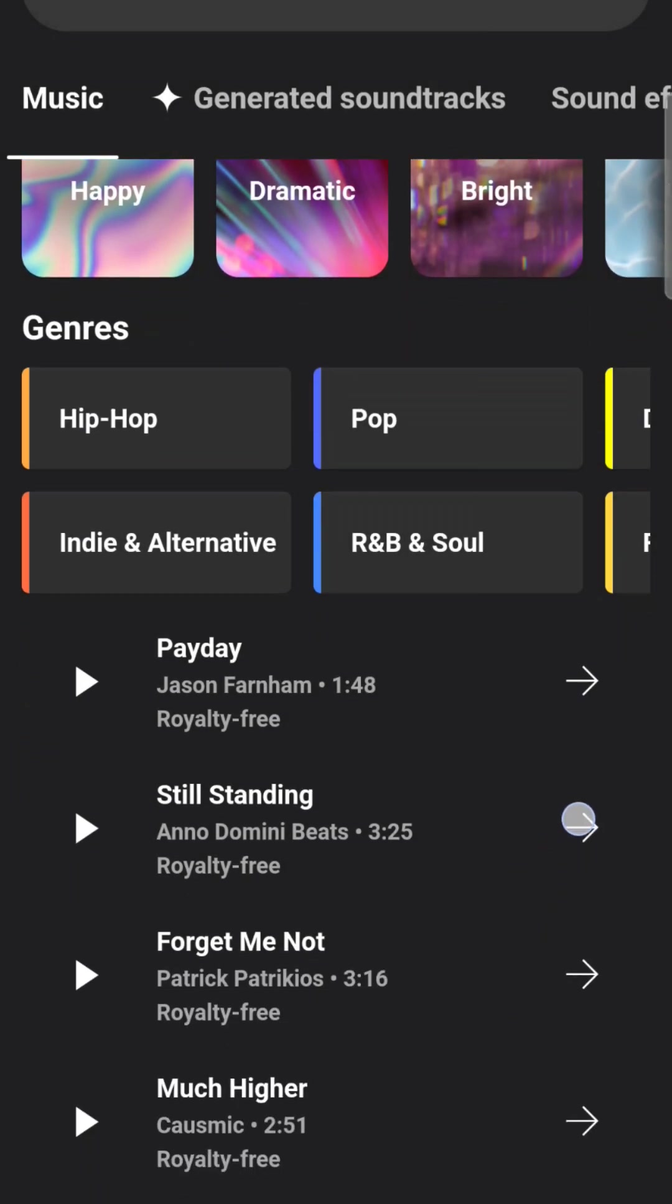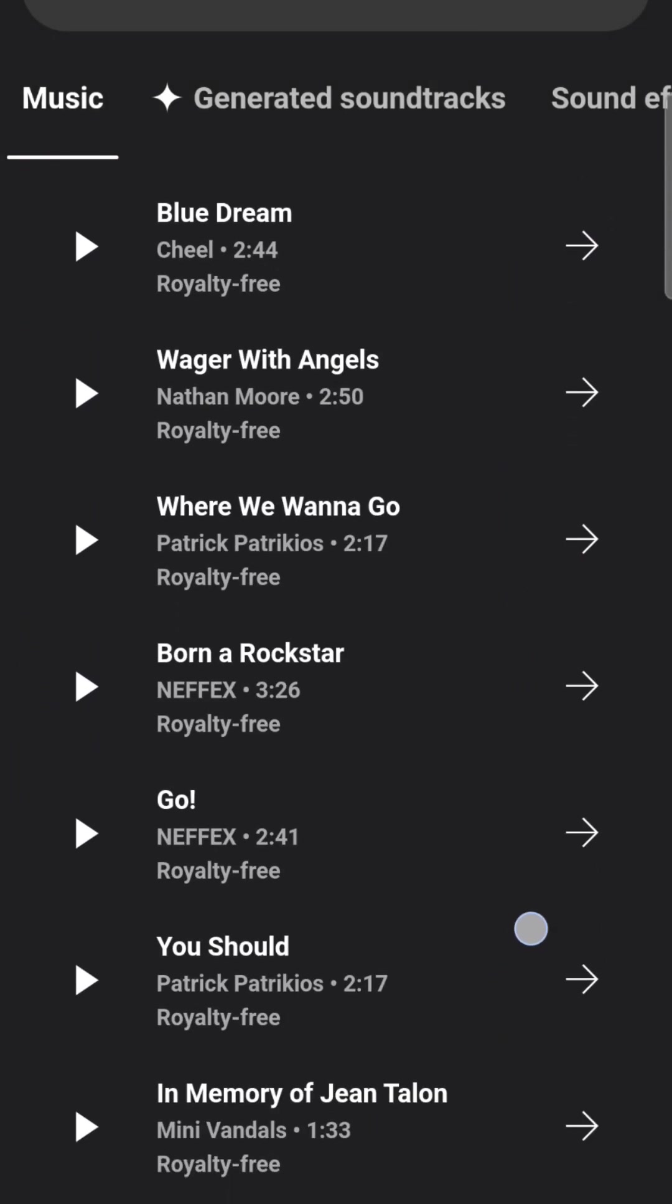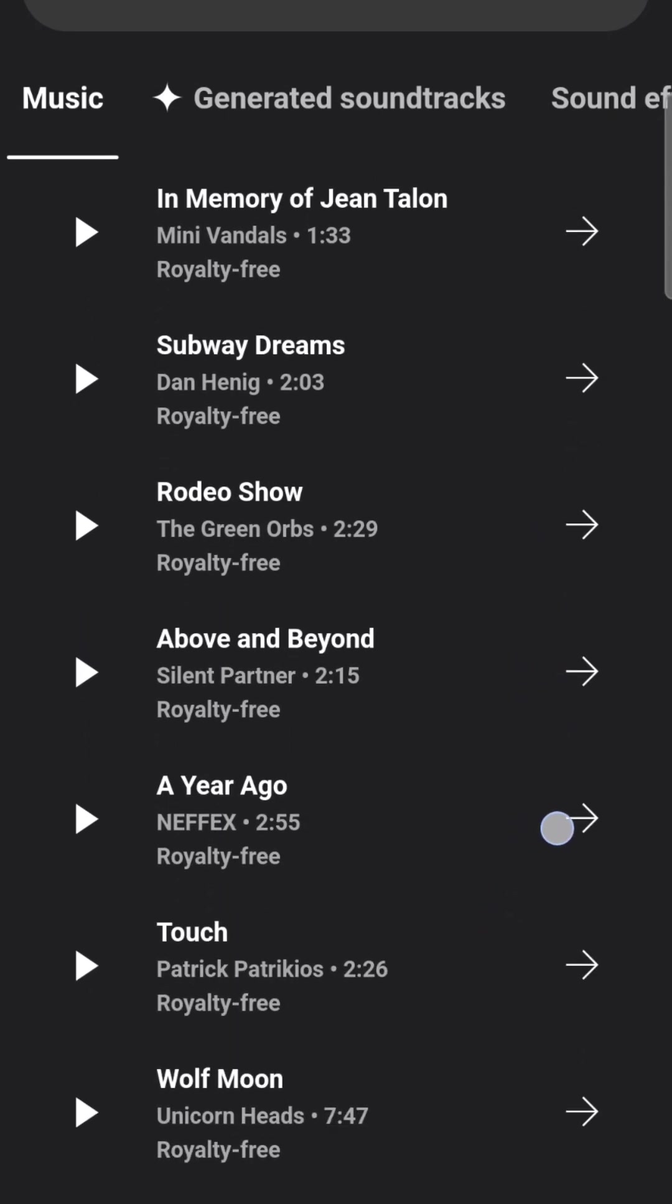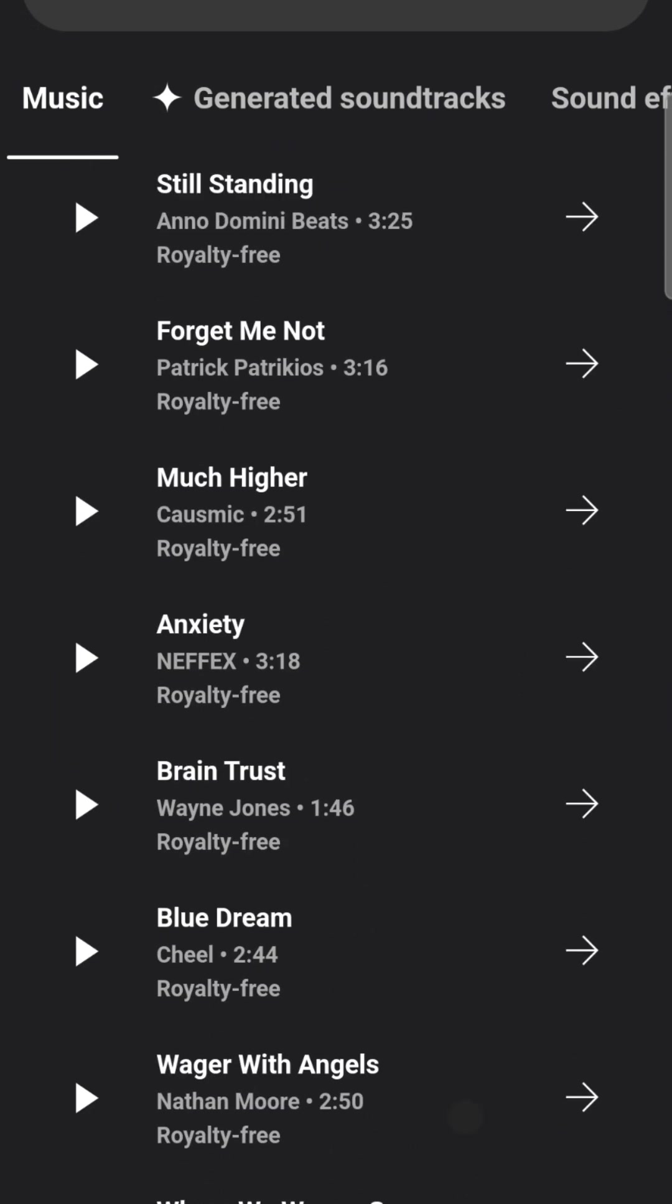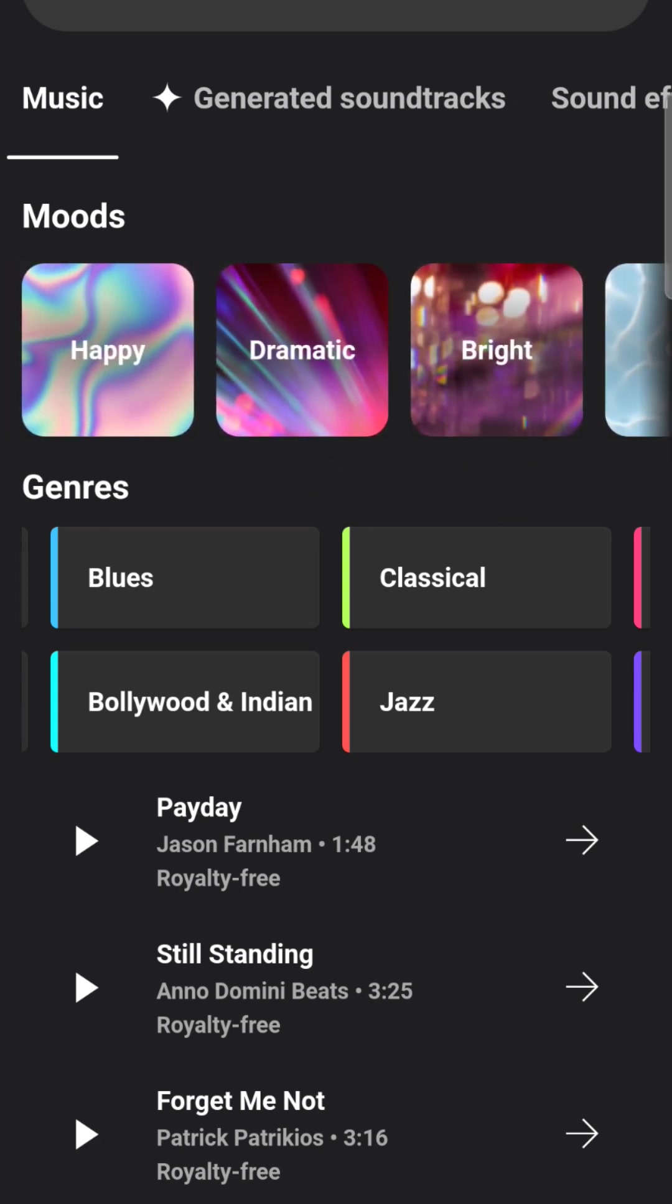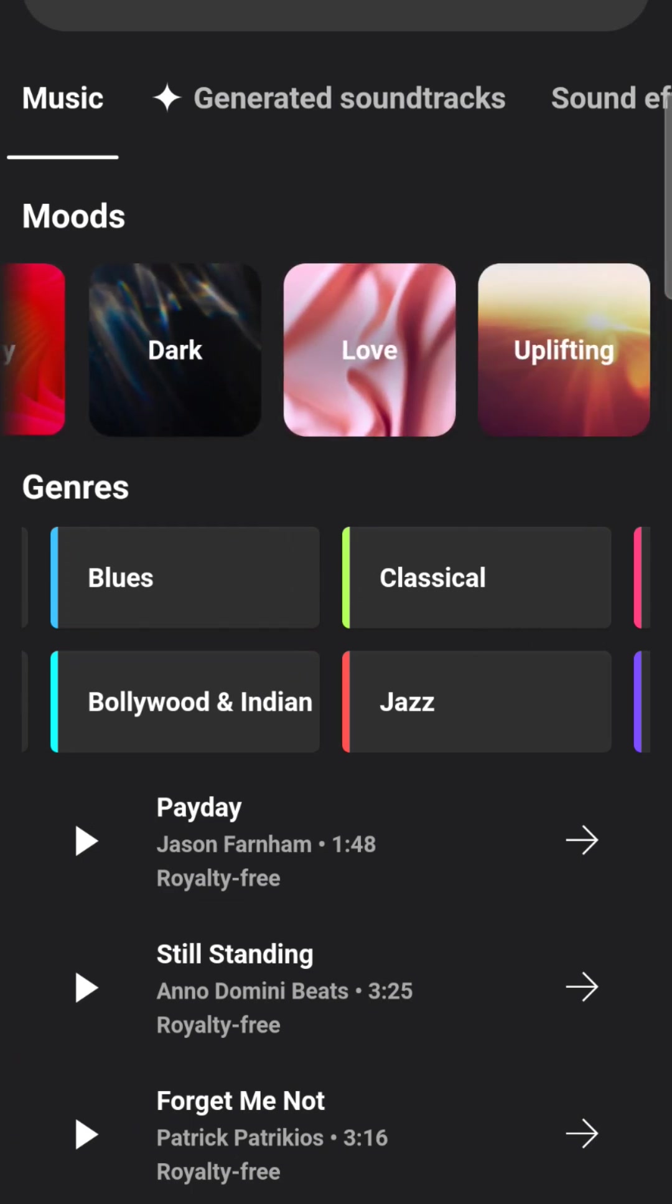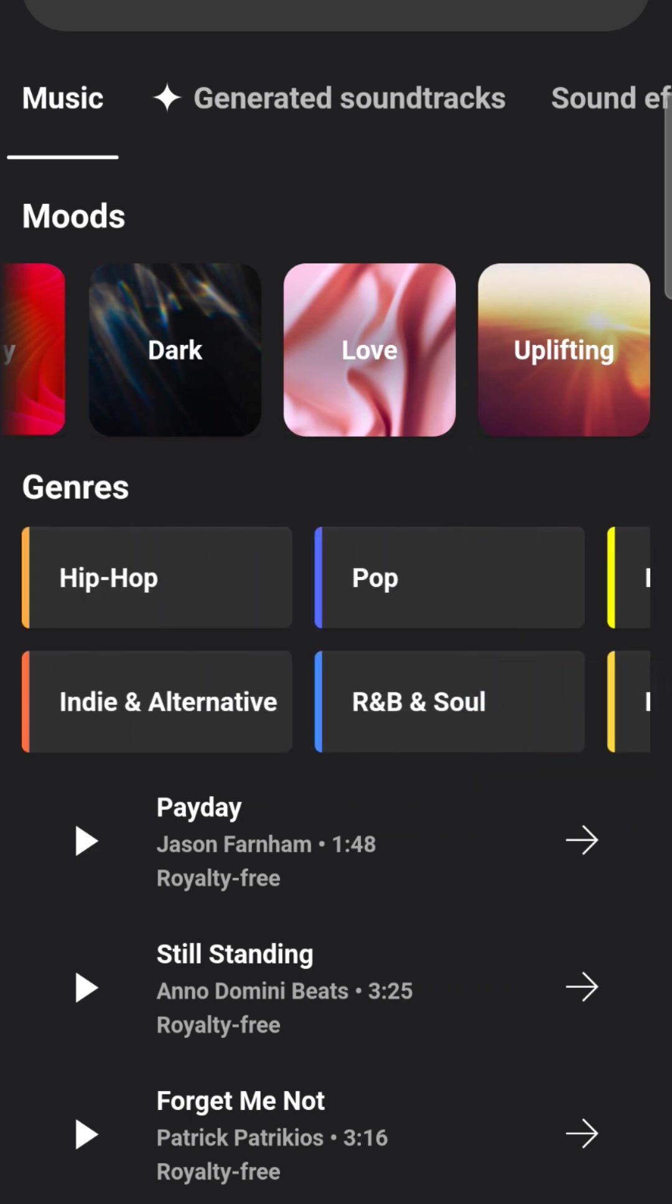And then you can go ahead and choose from all of these different examples, all these different music genres. And as you can see, it has royalty free underneath each song. And it has the artist's name just in case you're interested in that they have it broken down into different moods. I think that's pretty cool. If you want something that's happy, dramatic, bright, chill, funky, sad, angry, dark, love, uplifting. If you want something uplifting.